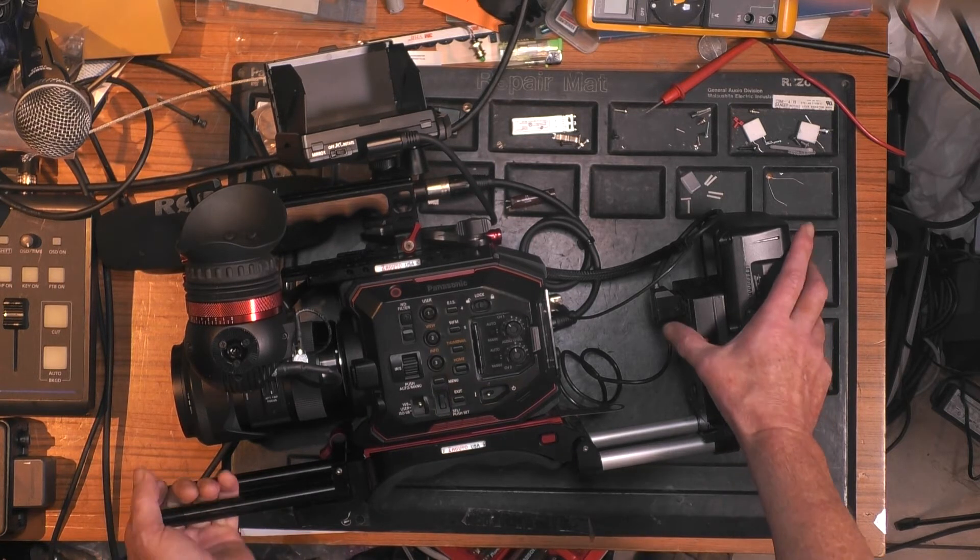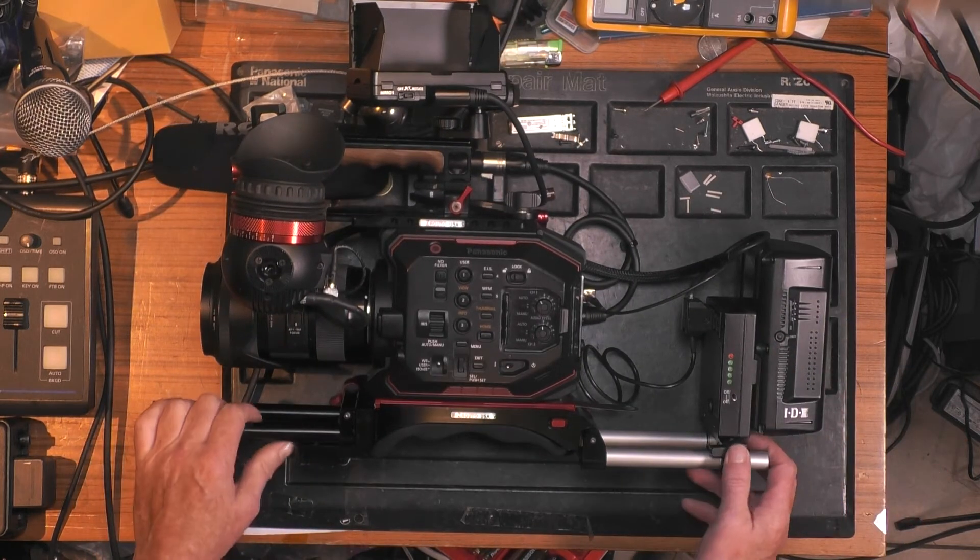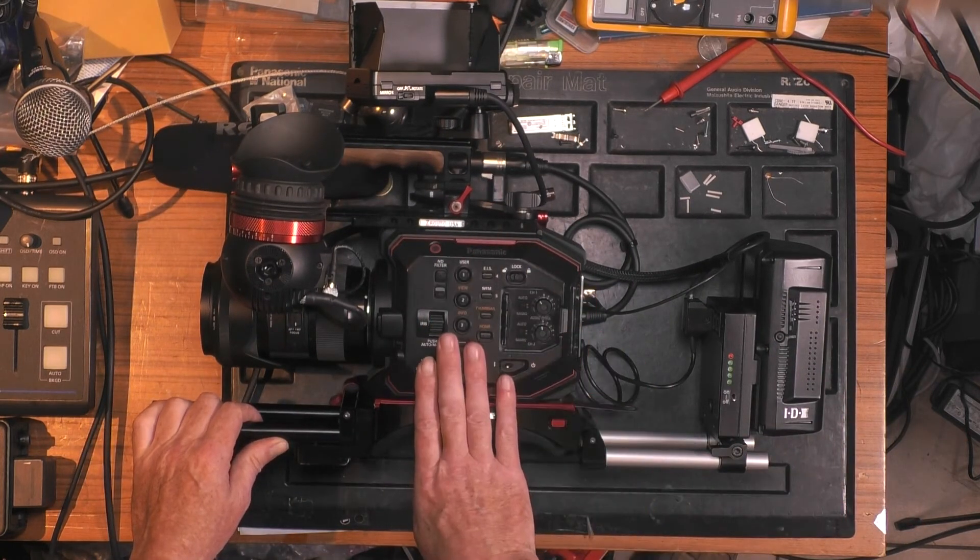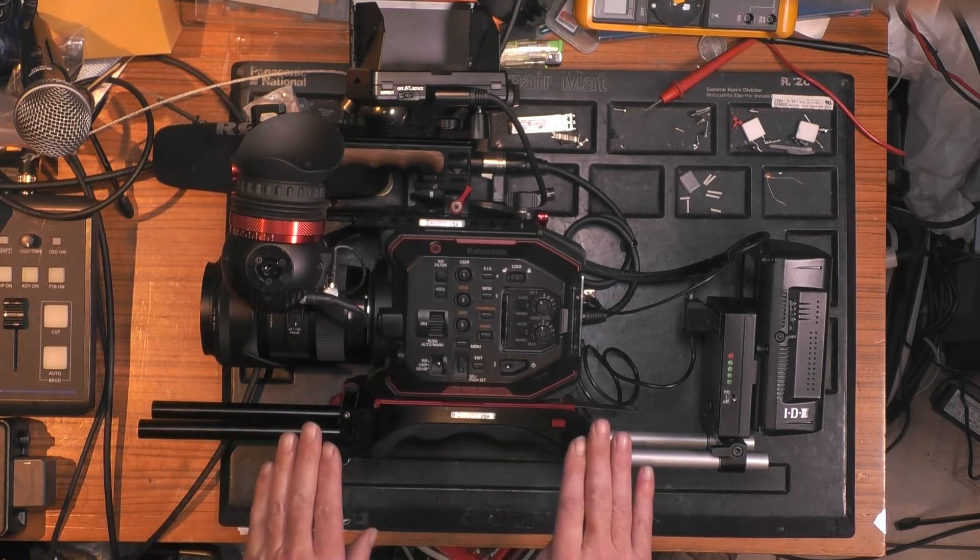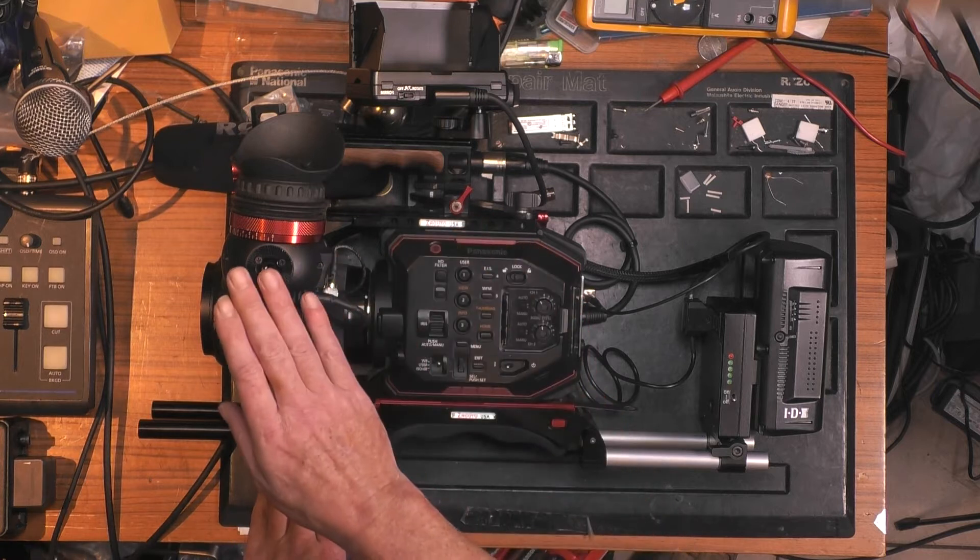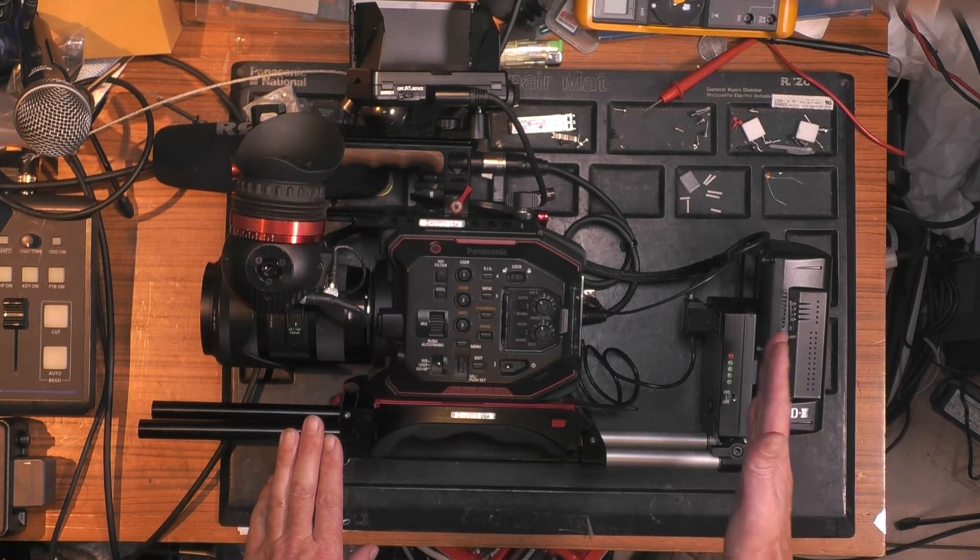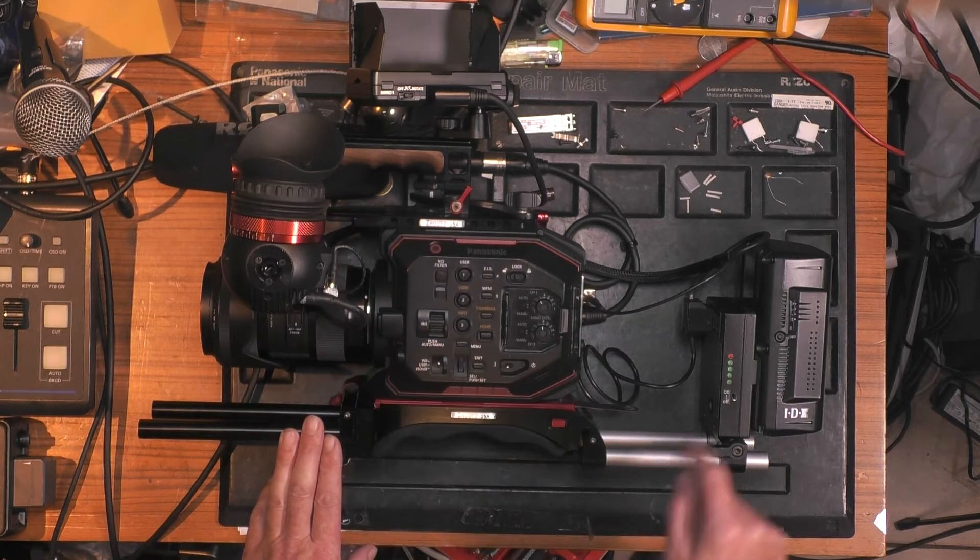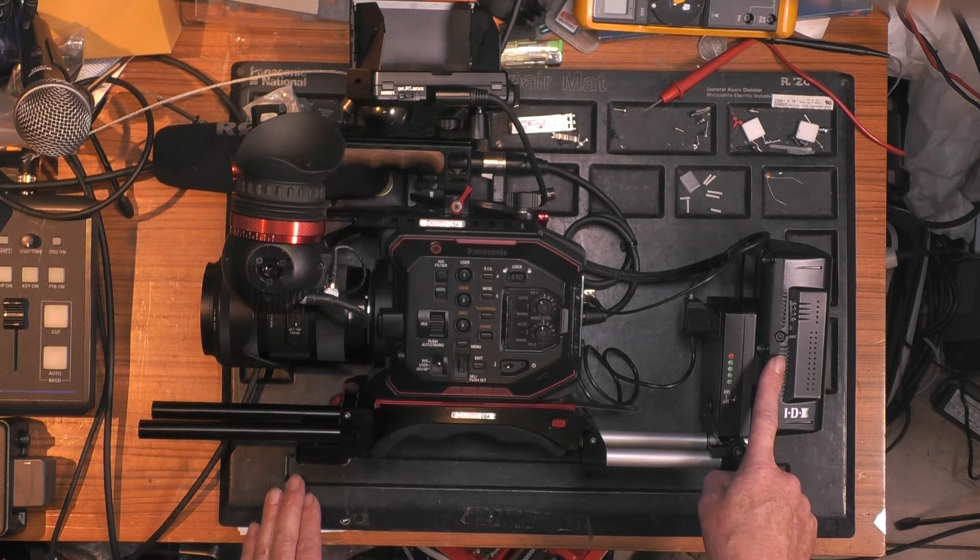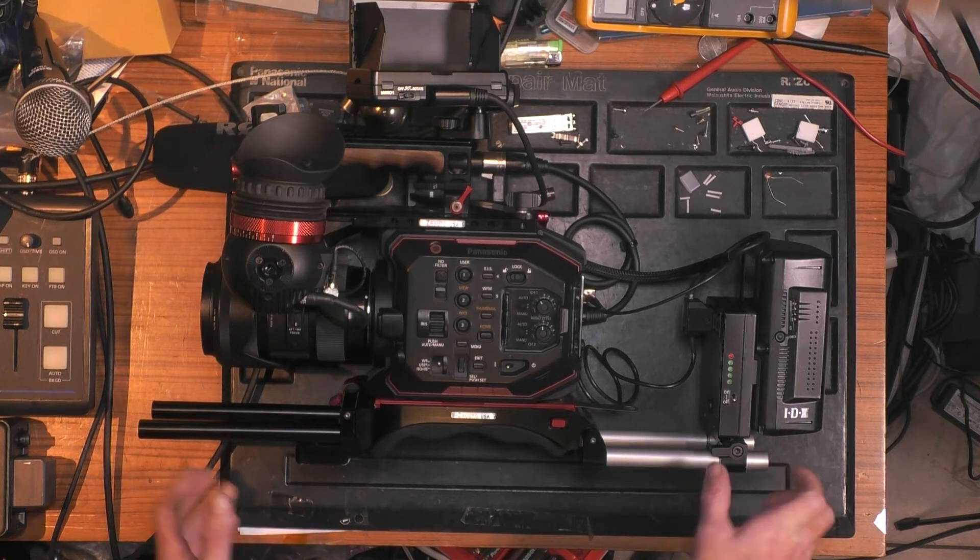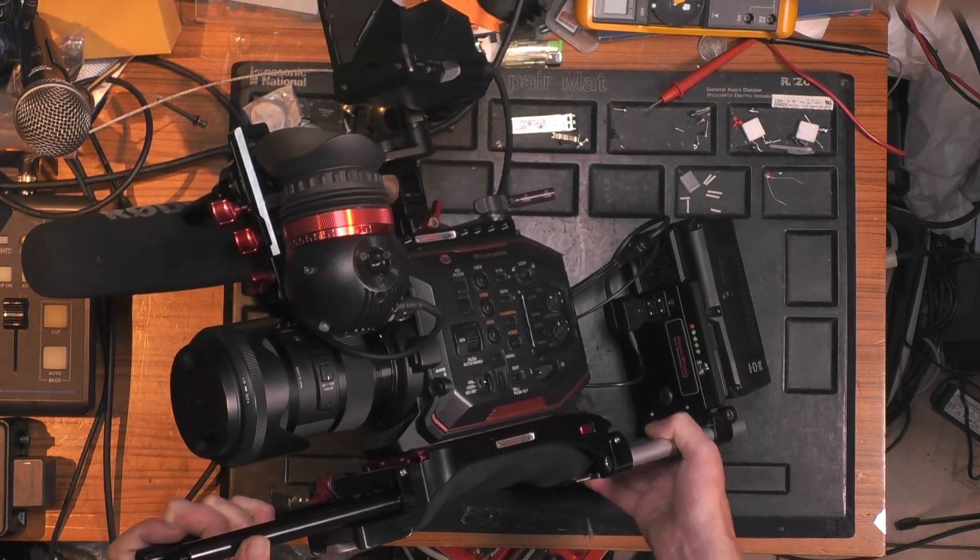We have here a small typical cinematographic setup. In the center, the camera body is an EVA one. There is a very nice Zacuto shoulder mount, cheese plate, and the viewfinder. Then for powering both the camera and the viewfinder, there is one V-mount battery and a kind of power distributor, in this case from Hawk Woods.